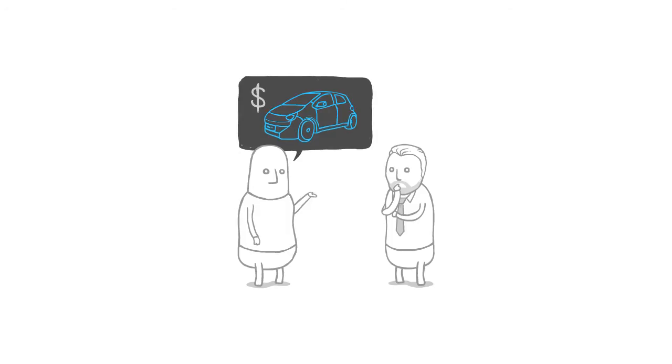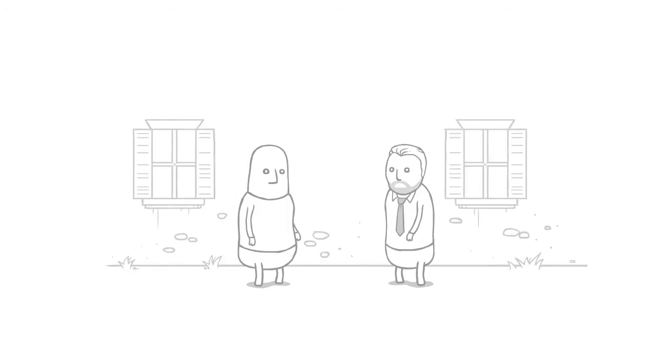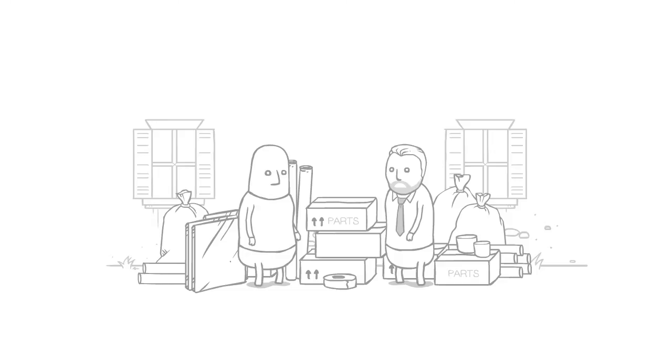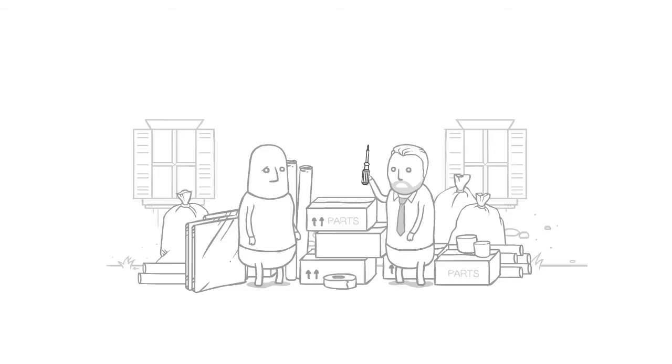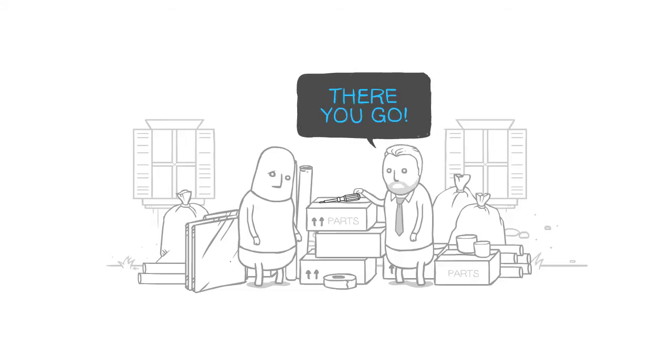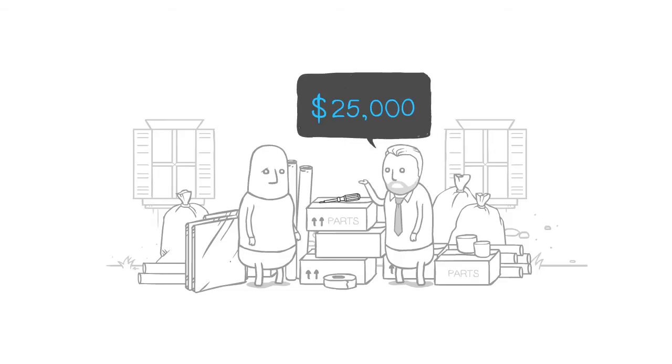It's as if you wanted to buy a car, and I came to your house with a ton of metal and plastic and a screwdriver and said, 'There you go, that'll be $25,000 please.'